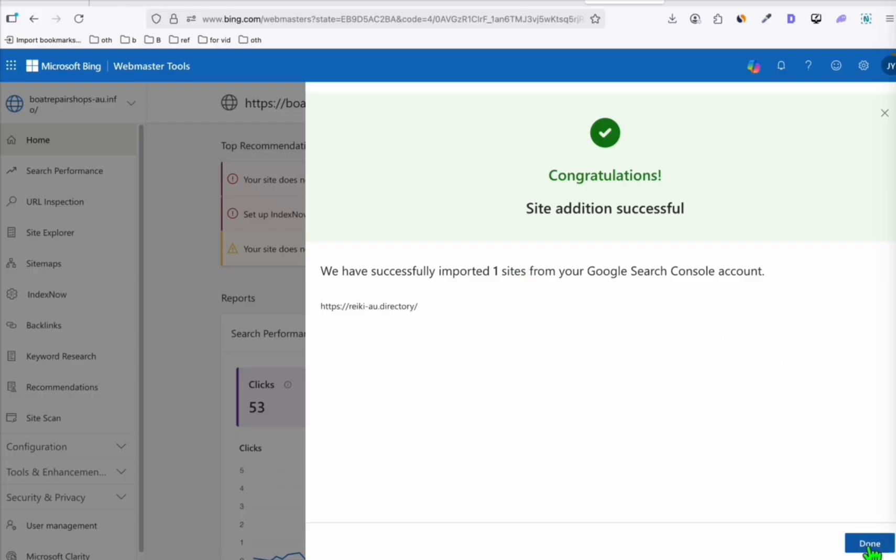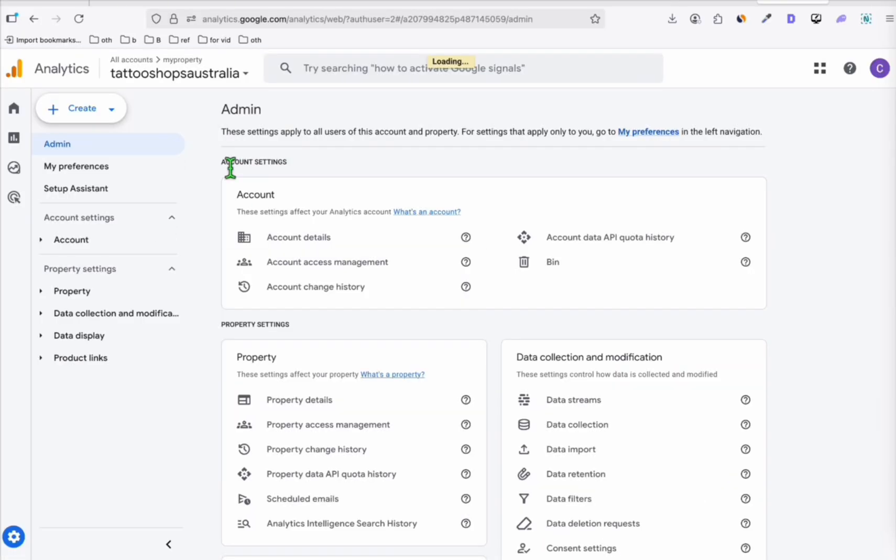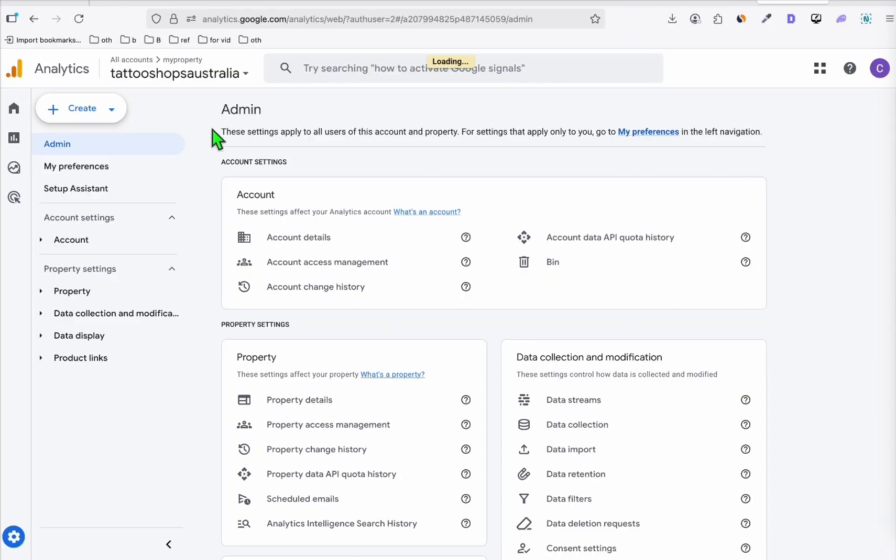So you can go to the next step. So this is another important thing that you should do. If your website or your directory site is new, make sure to add that to Google Analytics. This is one way Google will detect or find your website, especially if it's new. So what we have to do is very simple.